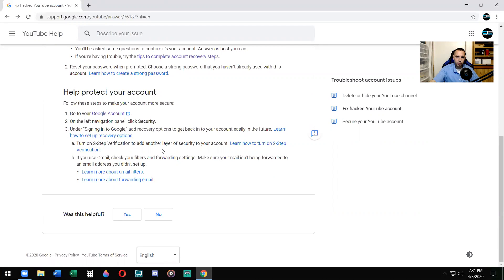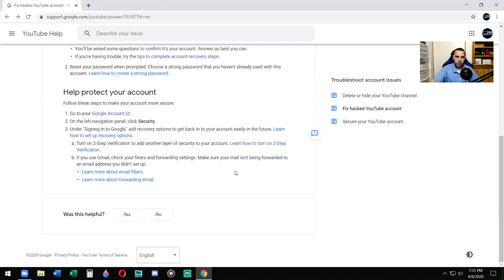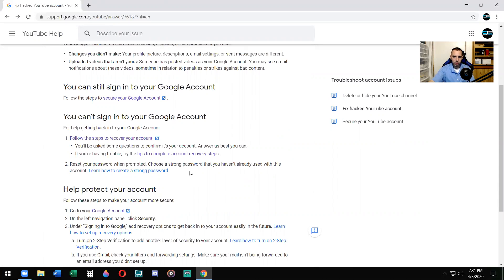Again, two-step verification. So this is really important, guys. And then here, if you want to reset your password when prompted, choose a strong password.